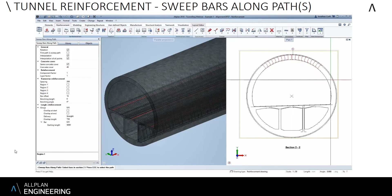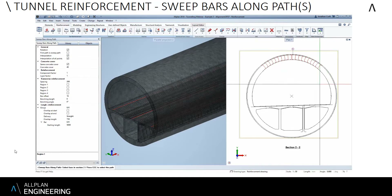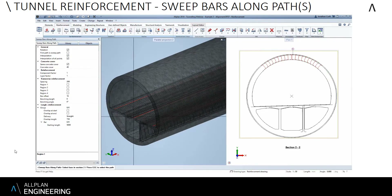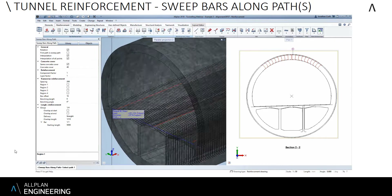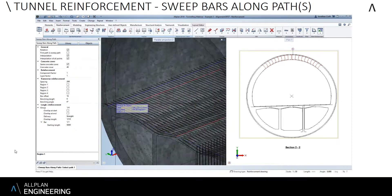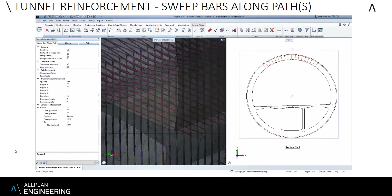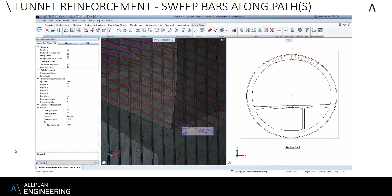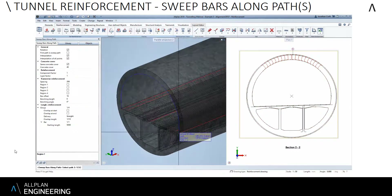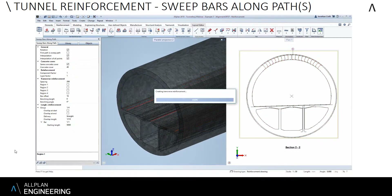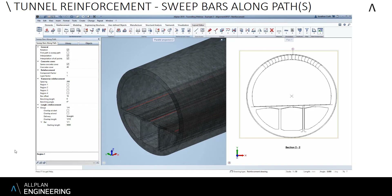I can also extrude the bars, which I can show you in the outer wall of the tunnel. By selecting the bars I can click one or as many paths as I want and then press accept. Within a couple of seconds it will load up and place the bars within the tunnel wall.